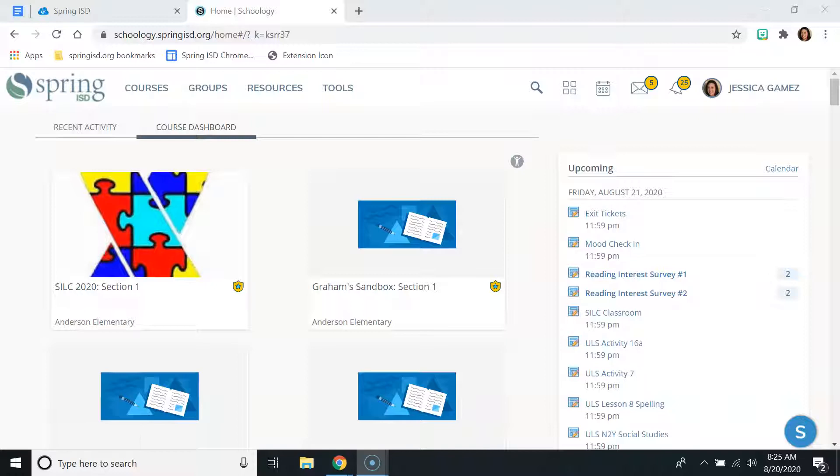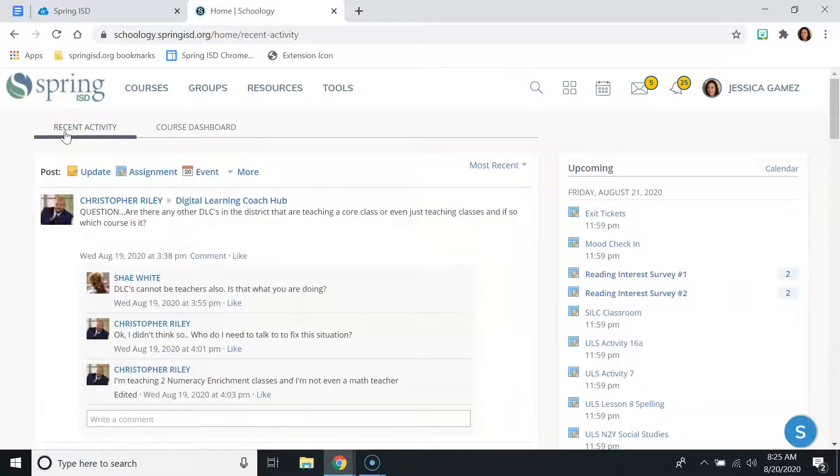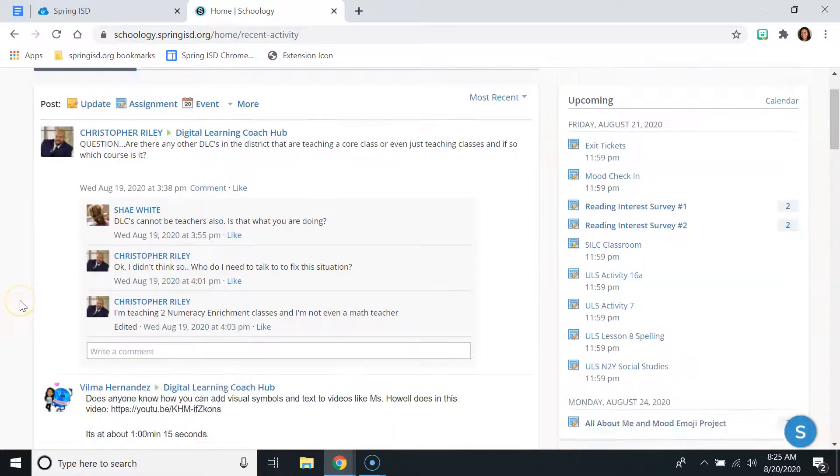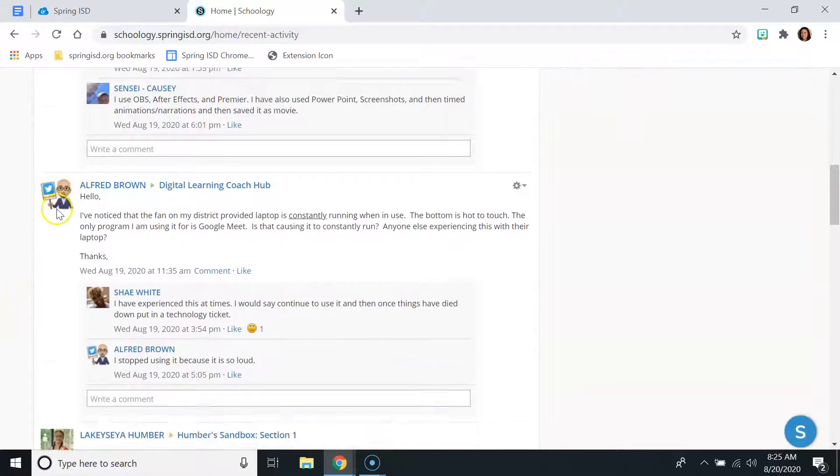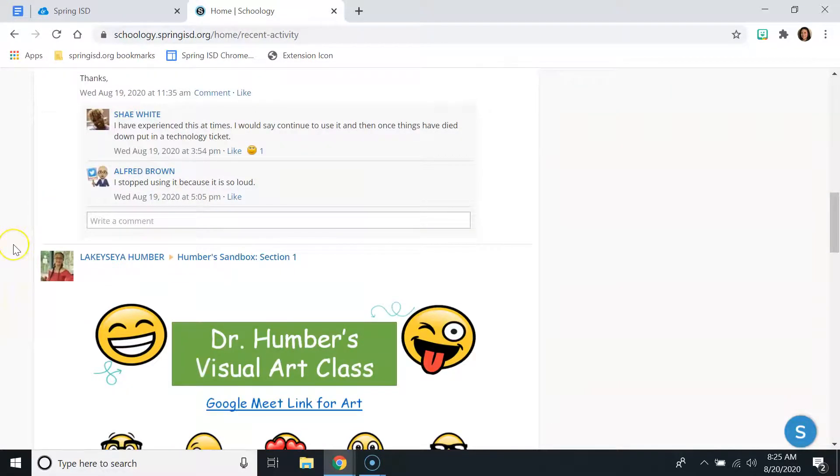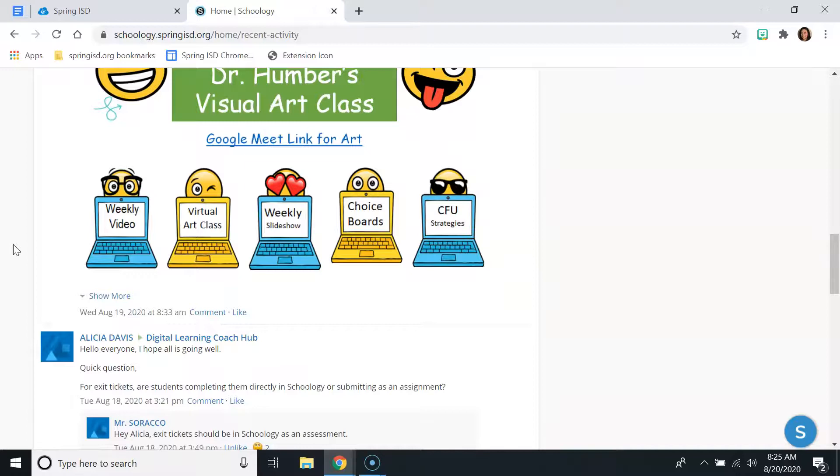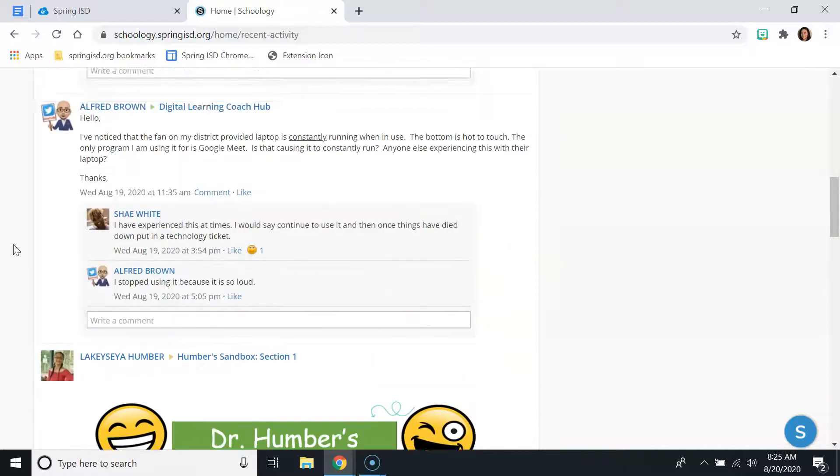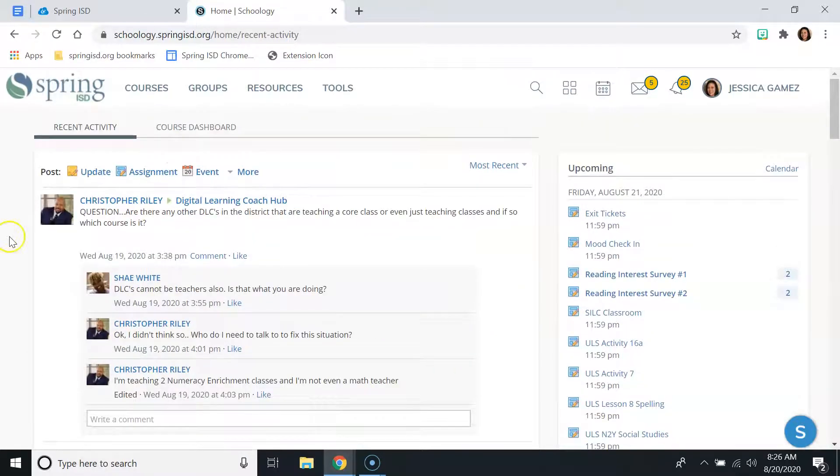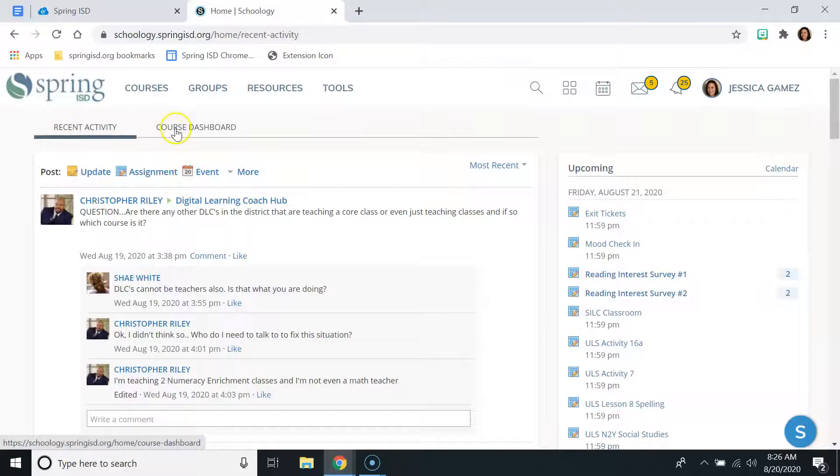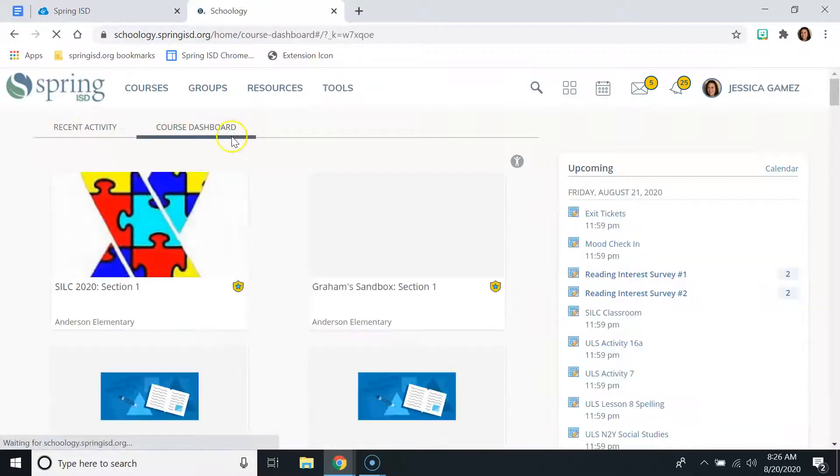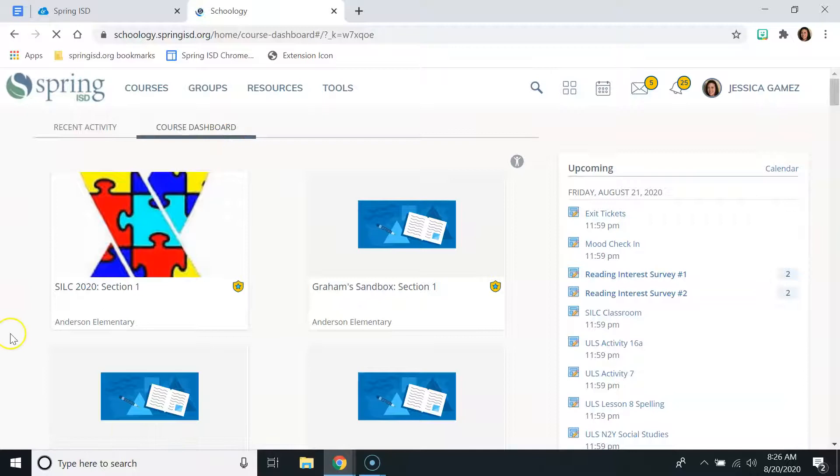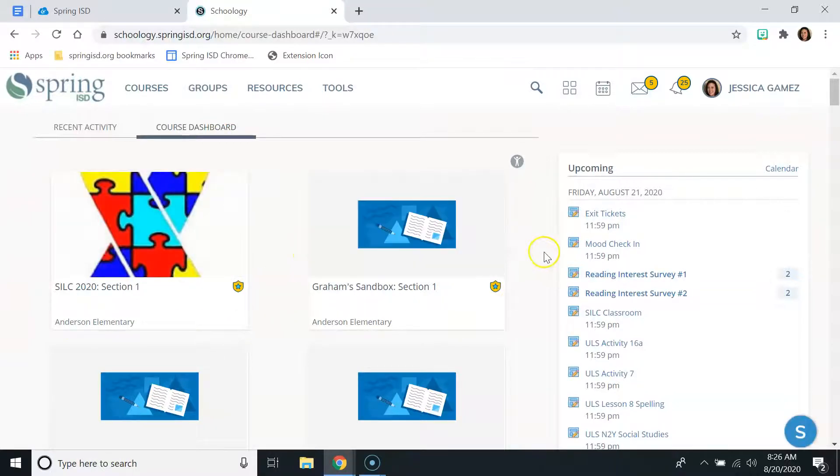The quick fix for that is that usually they are on the recent activity screen, which brings up kind of like a news feed full of different highlights from all the courses that you are enrolled in. All they need to do to fix that immediately is to click on Course Dashboard here at the top, and it will bring back the rectangular course icons for them to click on.